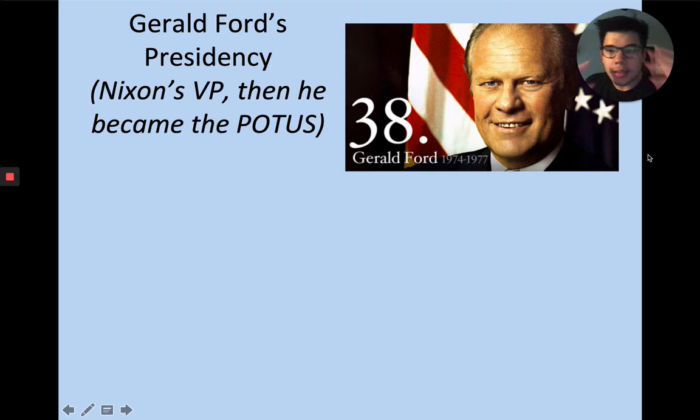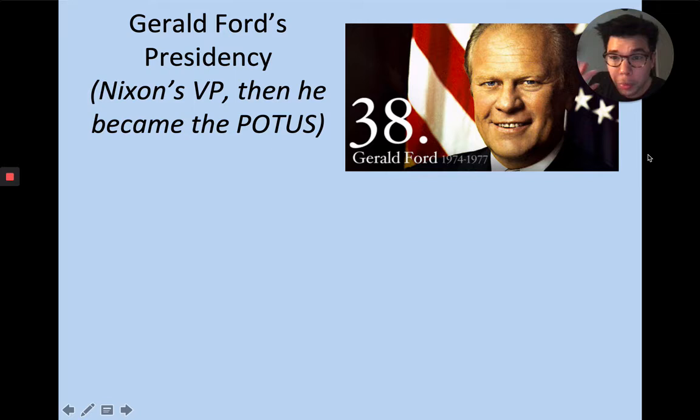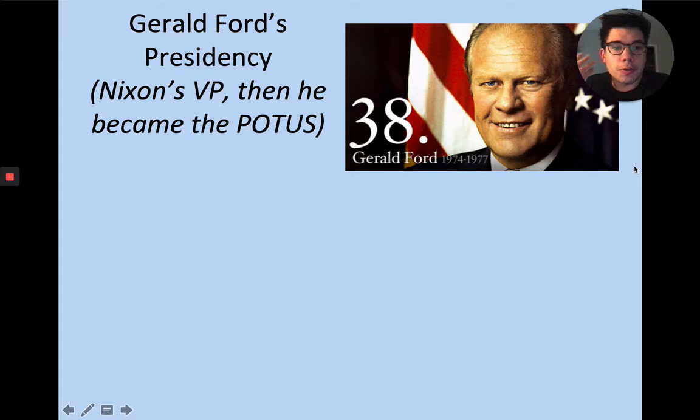Remember that Richard Nixon is president in the early 70s, and the big scandal with Richard Nixon — hopefully the word that popped into your head is Watergate. Richard Nixon has to resign because of the Watergate scandal; otherwise he was going to be impeached. And so his vice president, Gerald Ford, ends up taking over.